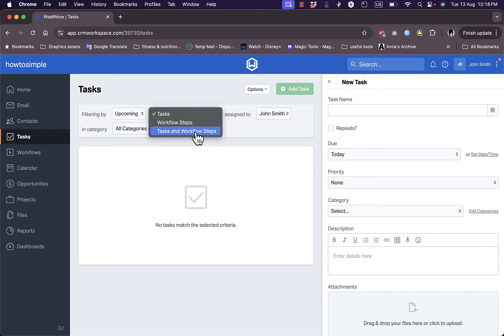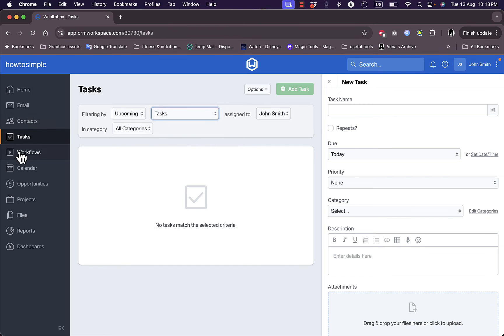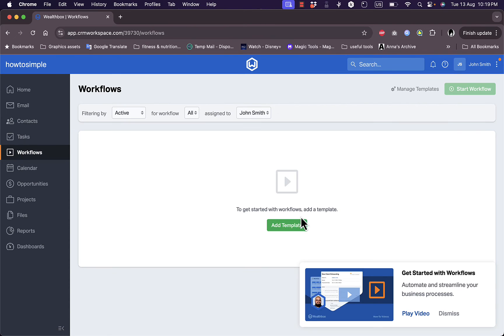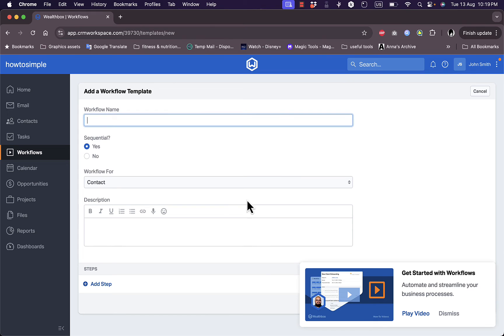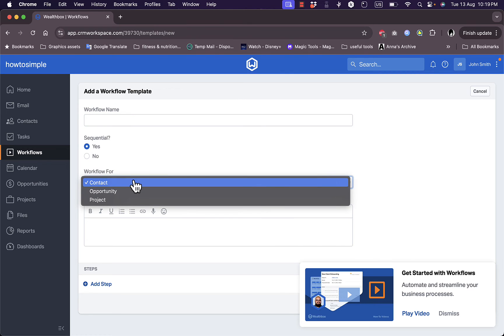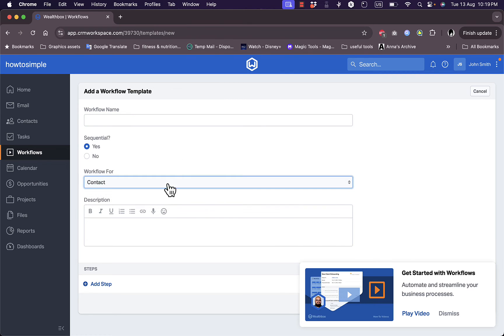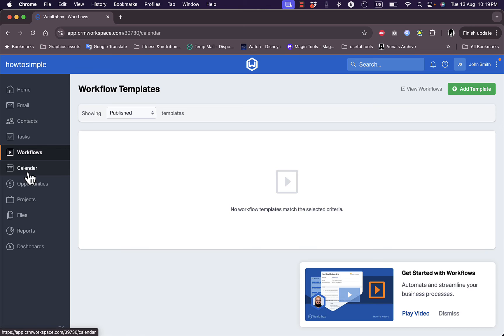Here in the workflows I need to add a template in order to start a workflow. If I click on add template, I can add the workflow name, if it's sequential, add the workflow for contact, opportunity or project, a description and add steps here. Now let's go to calendar.